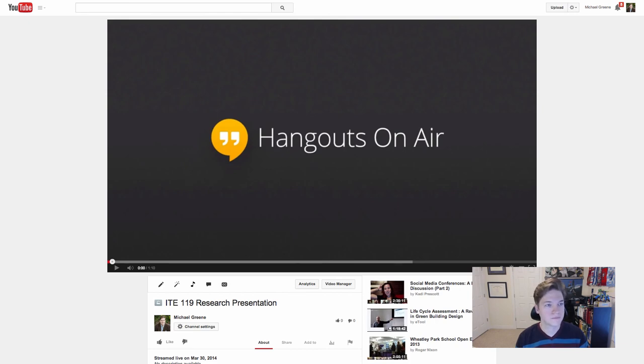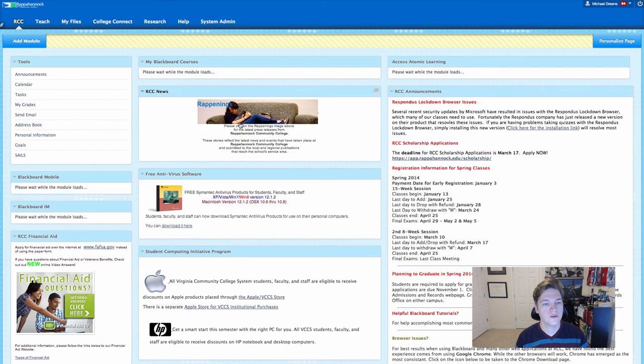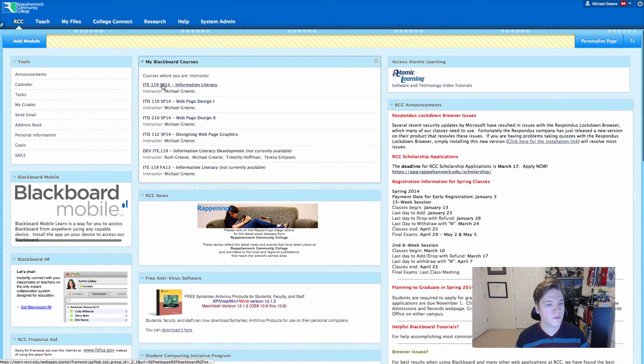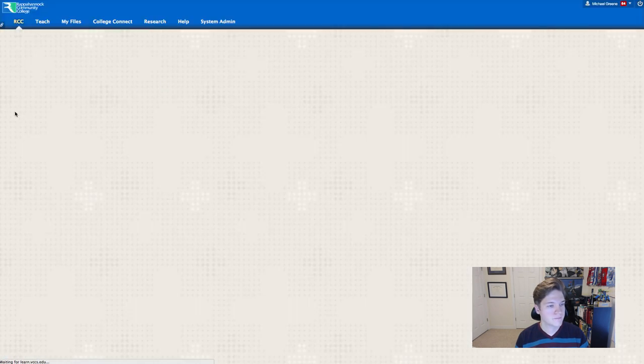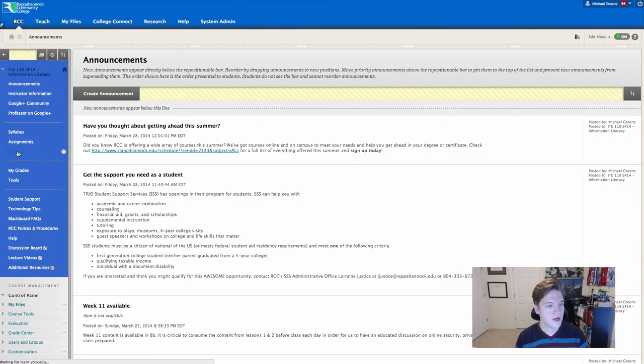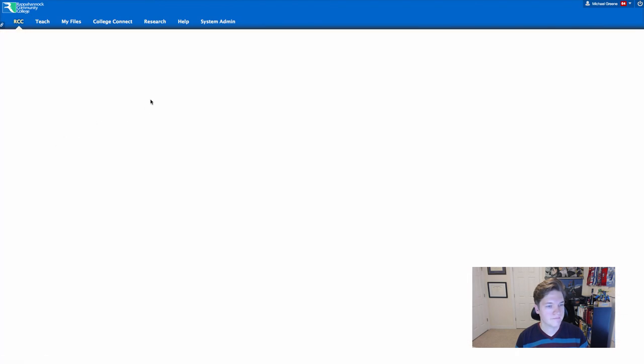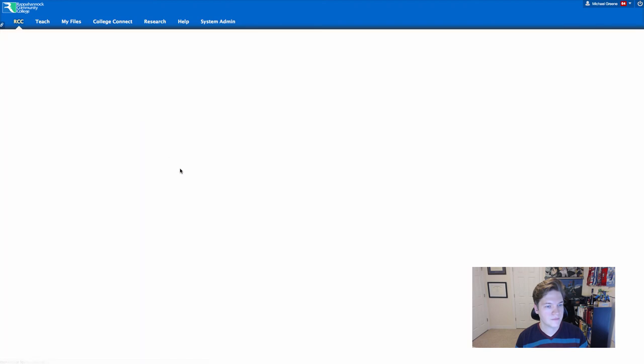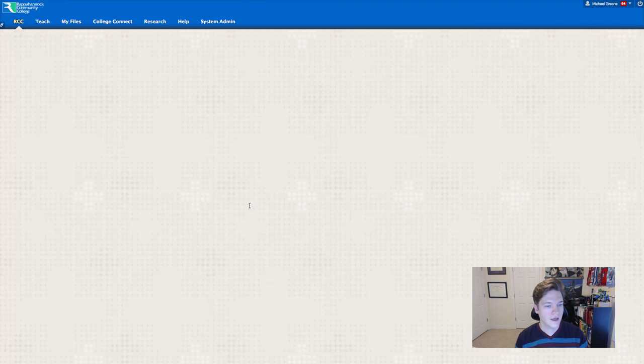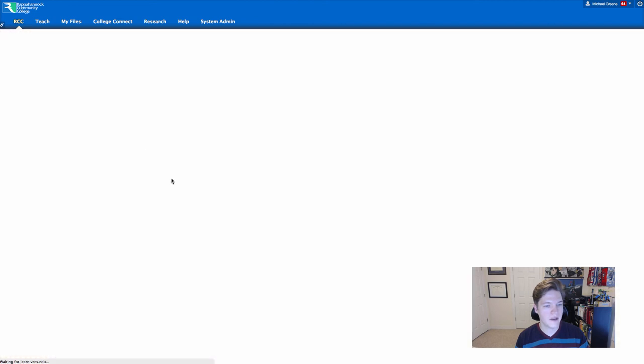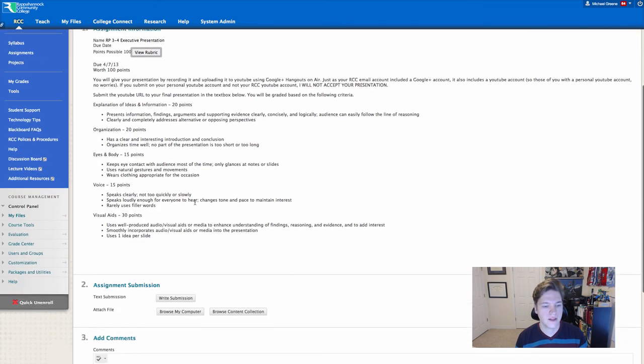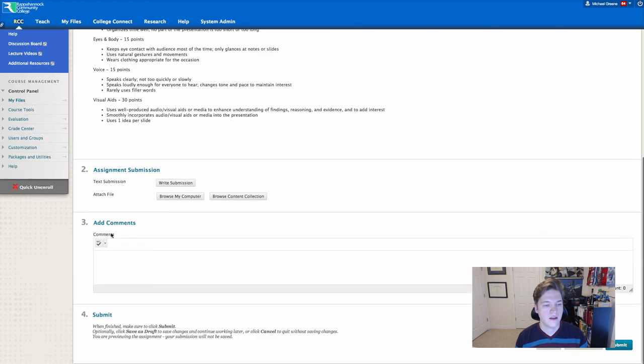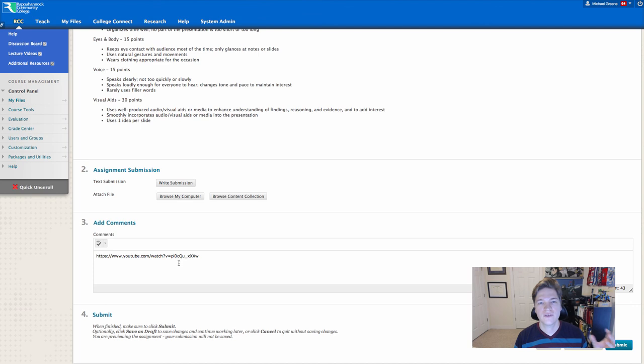go into class, go under the research project. And all the way at the bottom, we've got RP3-4. We'll click to submit. Instead of submitting your PowerPoint file again or anything like that, in the comments box, you'll simply paste the URL of your YouTube video and click submit.